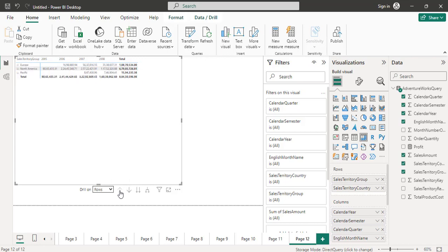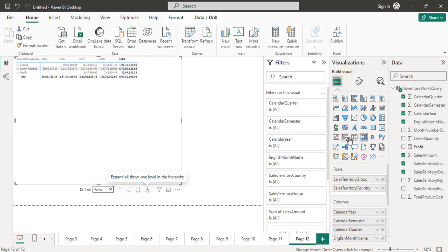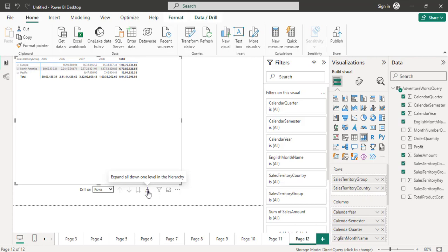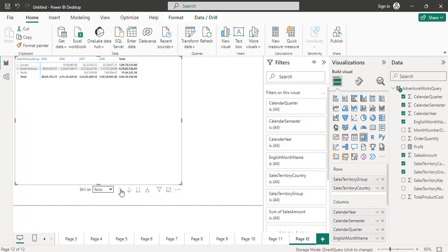Drill up to go back. Another option is if you want to see countries within each group — within Europe, within North America, within Pacific. You can use 'expand all down one level in the hierarchy.' This shows both the group and the country details together. Clicking it shows country details while also showing the group level — in Europe these are the countries, in North America these are the countries. Then you can drill up to get back.